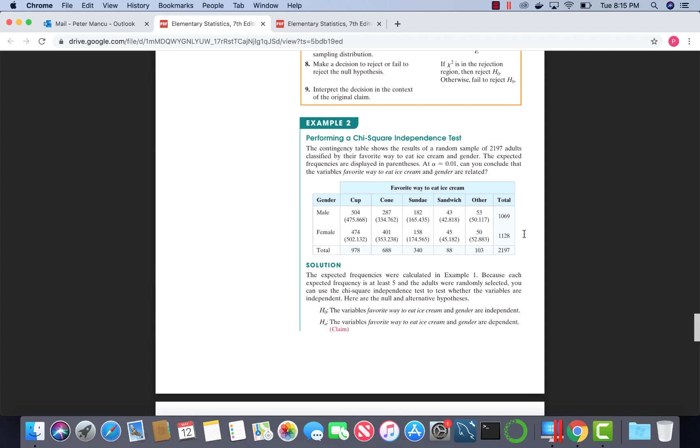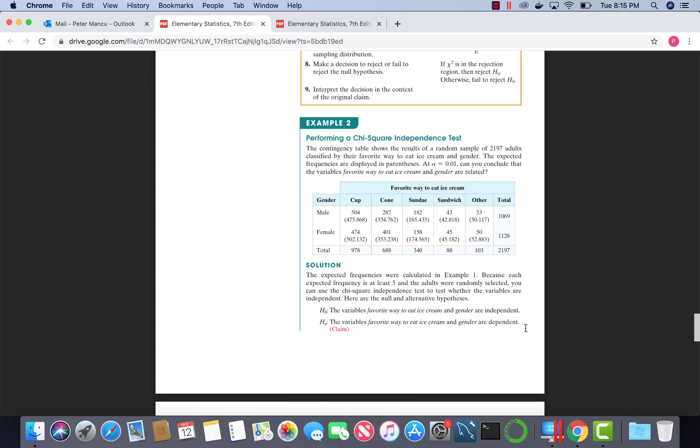When conducting this test, the null and alternative hypothesis will be the same in every test. The null will be that the two variables are independent. The alternative will be that they are dependent. Here, we were asked at alpha equals 0.01, can you conclude that the variables favorite way to eat ice cream and gender are related? If they're related, that means they are dependent. So our claim is the alternative hypothesis. The null hypothesis would be that they're independent, which means they are not related.